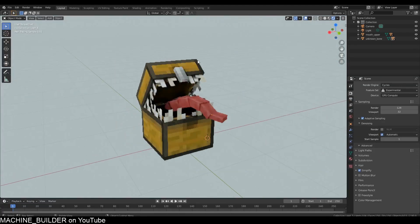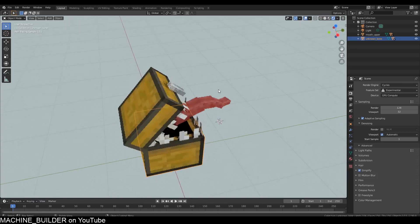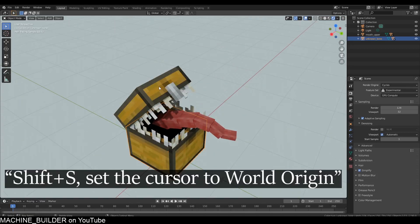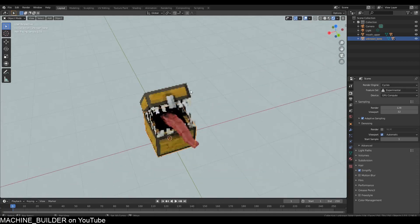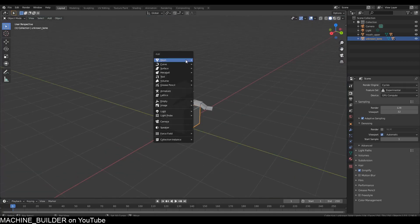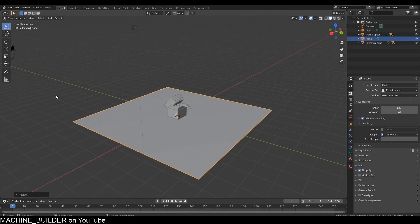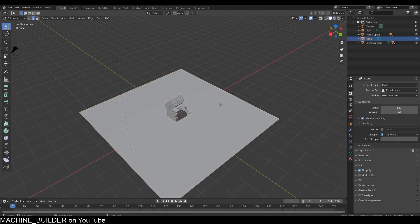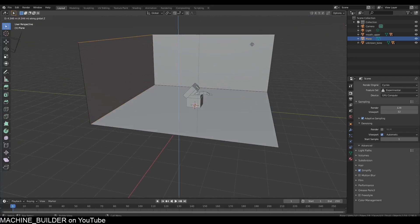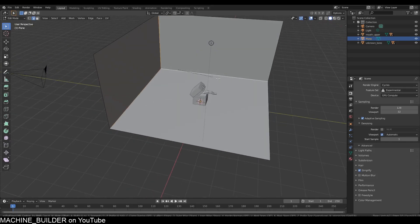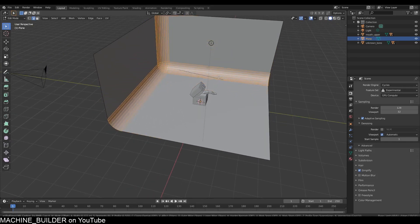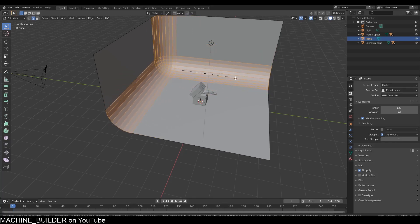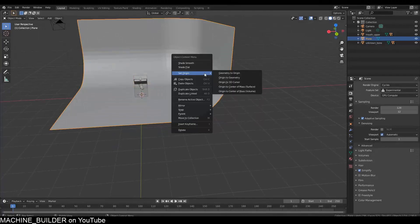Here we are—we have our model set up correctly. I'm just going to reset the 3D cursor. Shift+S, cursor to world origin. Press Shift+A and add a plane and scale it up a little bit. Tab into edit mode, select these two edges, hit E then Z to extrude it upwards, then select these edges and bevel them. Ctrl+B, move the mouse to change the size, and use the scroll wheel to increase the resolution. Right-click, Shade Smooth.